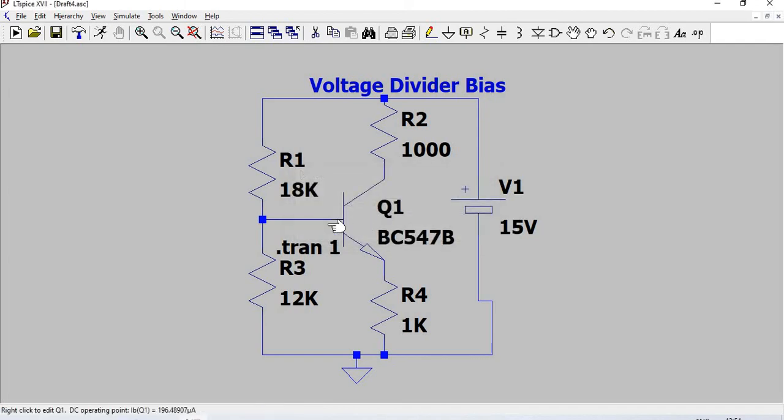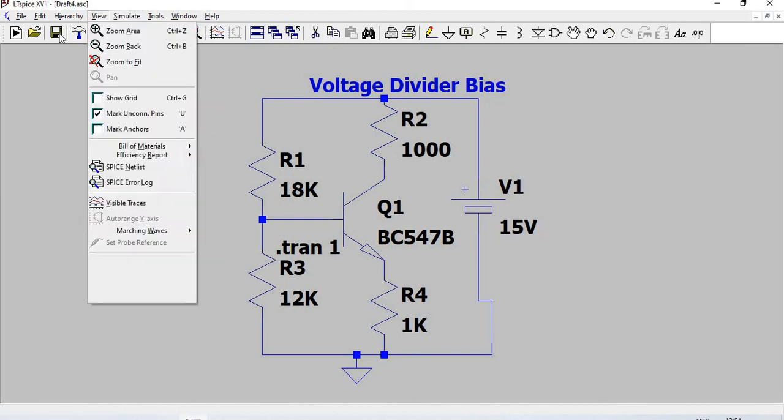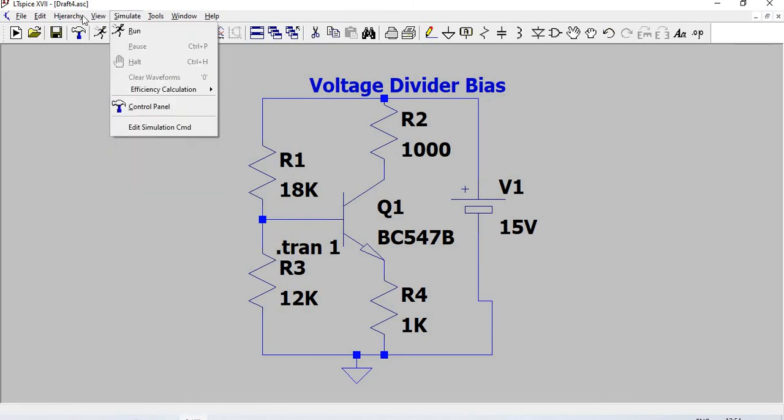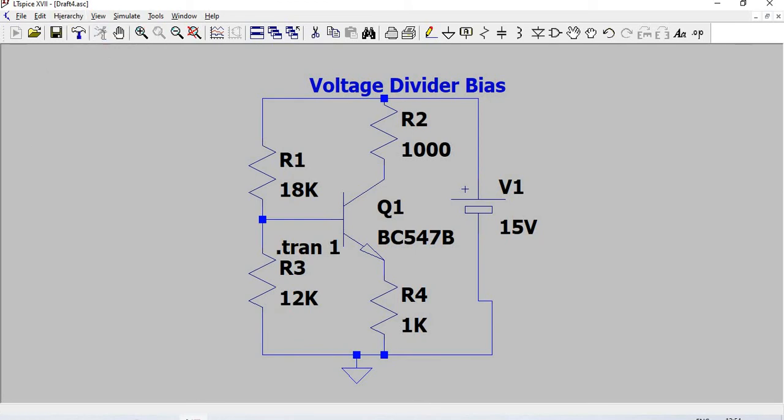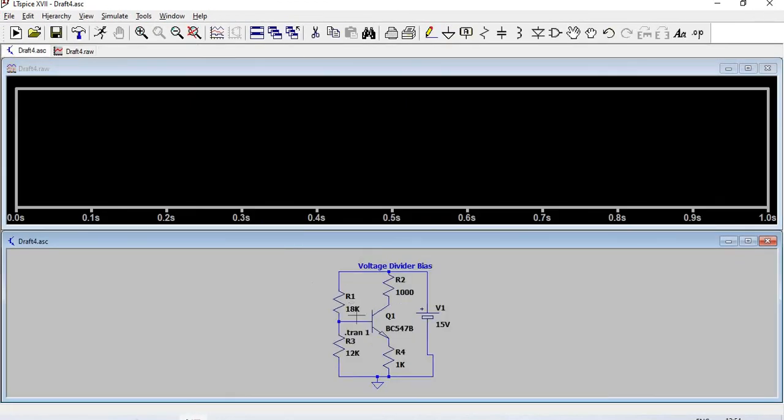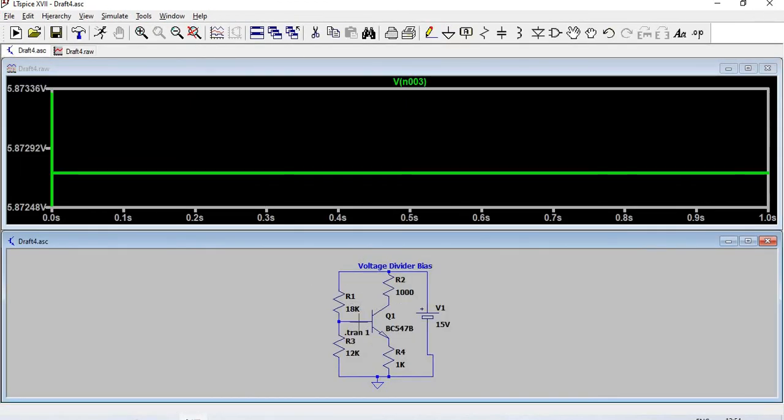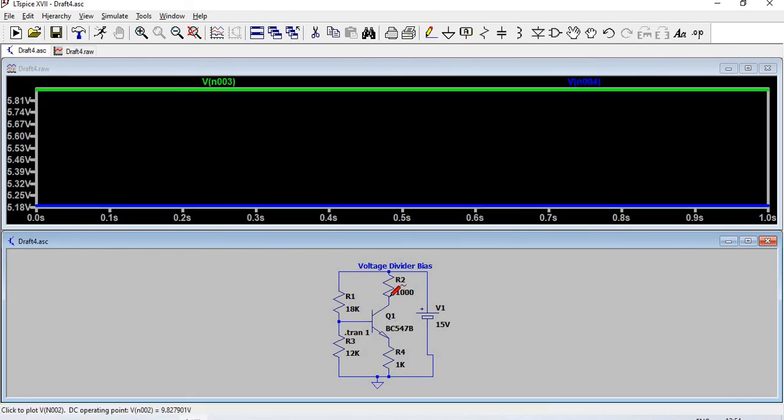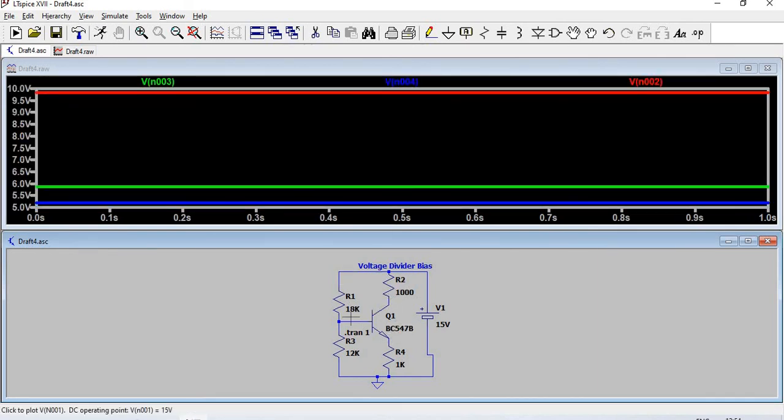When we run, we need the voltage here. This is the base voltage, this one is emitter voltage, and this is collector voltage.